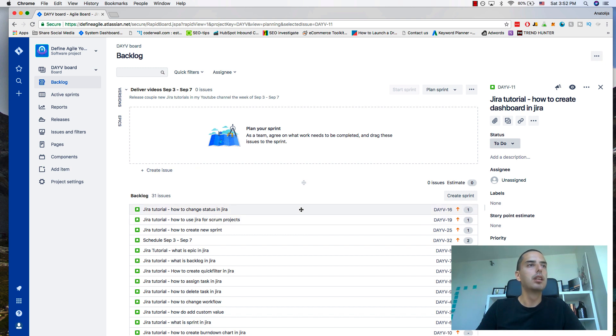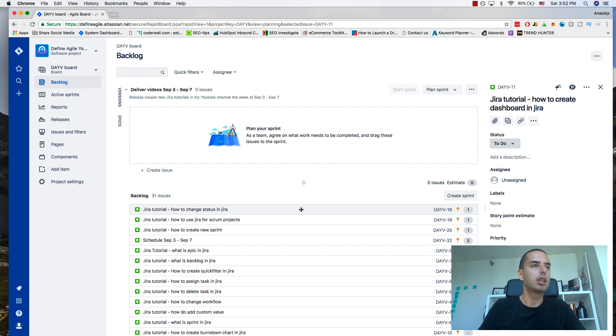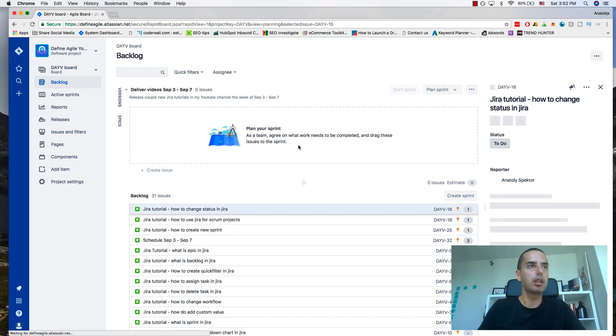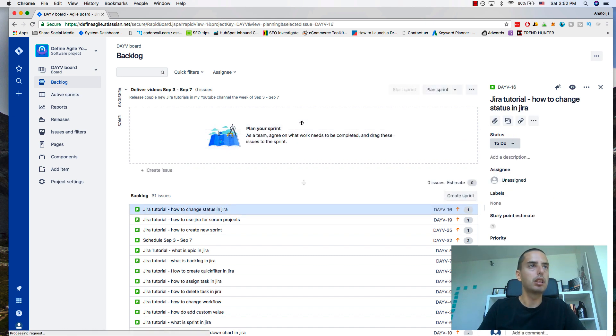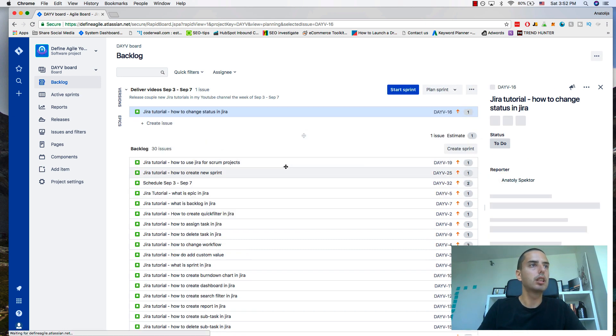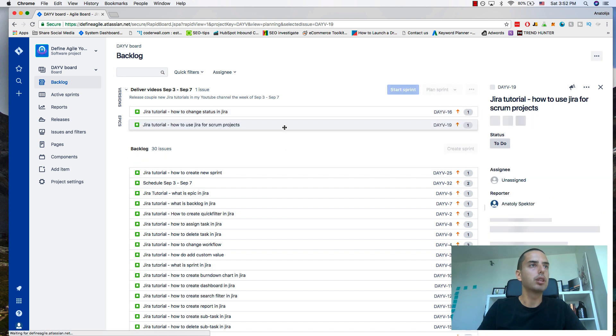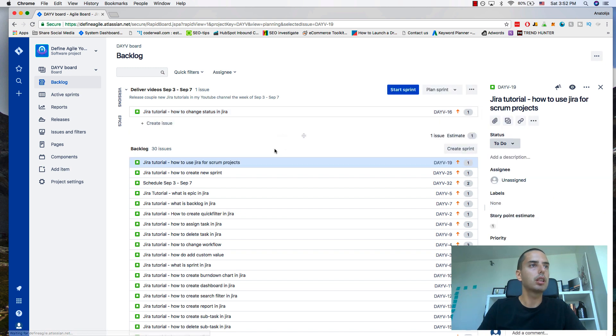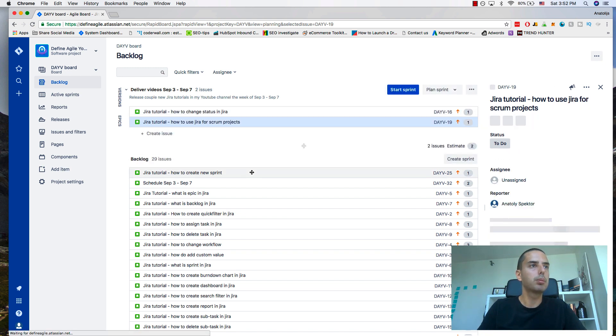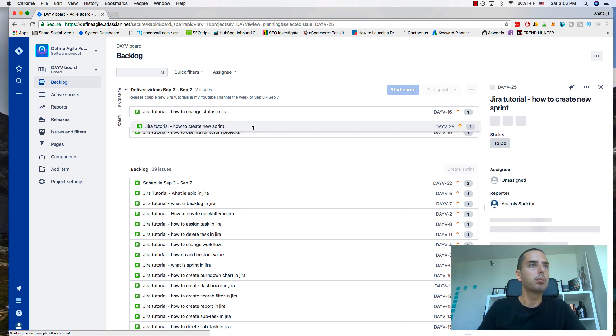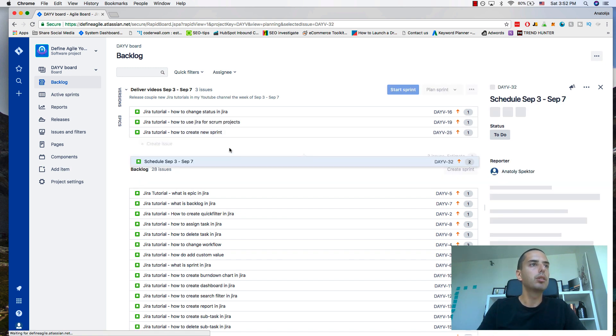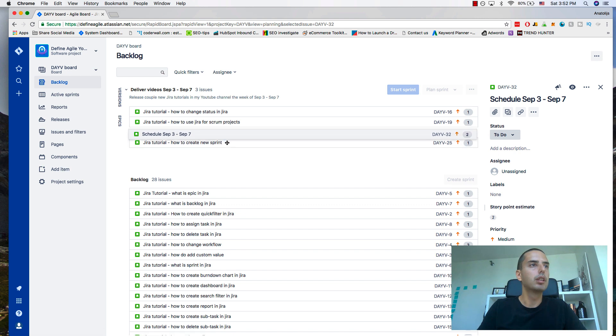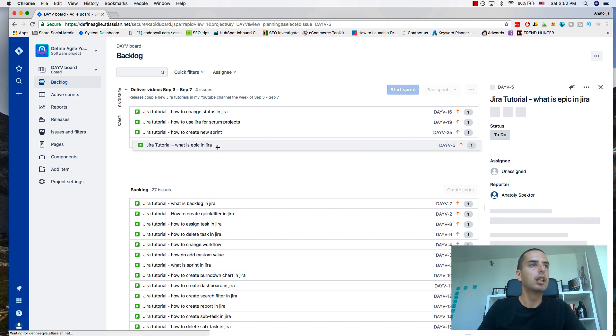My sprint will be one week, so I need to think what can I accomplish in one week. I have a couple stories that I think I can accomplish. I'll create a couple videos: how to change status in Jira, how to use Jira for scrum projects, just drag and drop it to your sprint, how to create new sprint exactly what we're doing now, schedule those videos, what is epic in Jira.